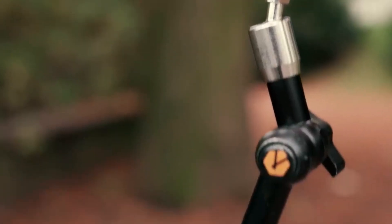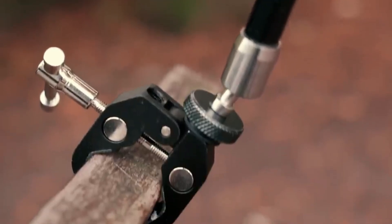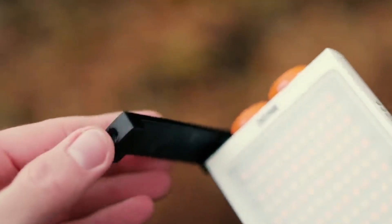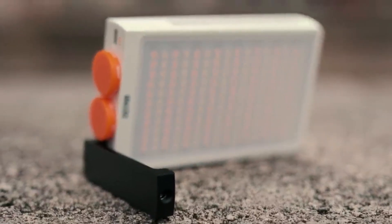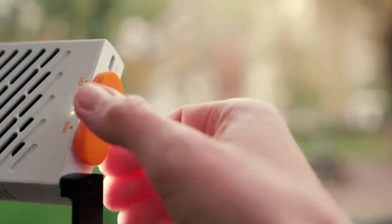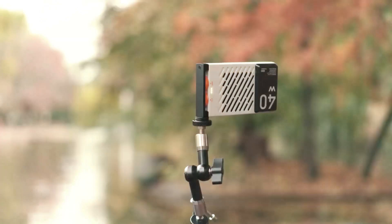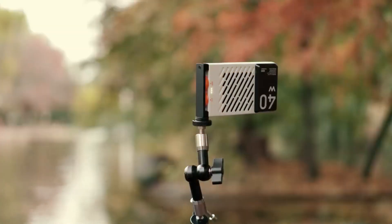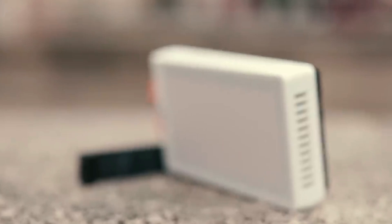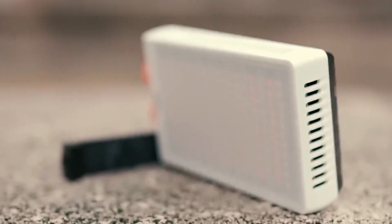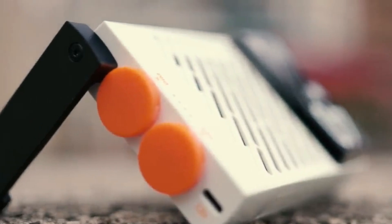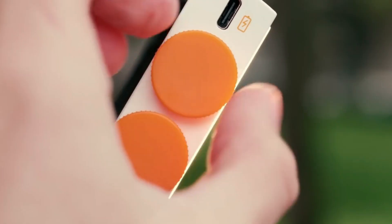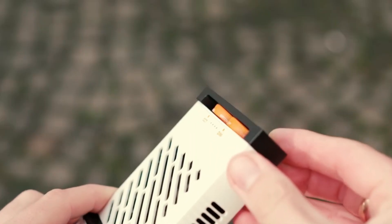Equipped with intelligent features such as gesture control, object tracking, and multiple shooting modes, the Fiveray M40 empowers users to unleash their creativity and capture stunning visuals with ease. Whether shooting dynamic action sequences or serene landscapes, this gimbal stabilizer ensures that every shot is steady and professional-looking, elevating the quality of content creation to new heights.